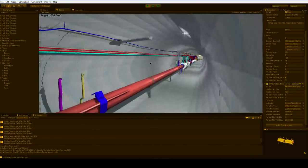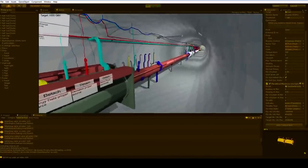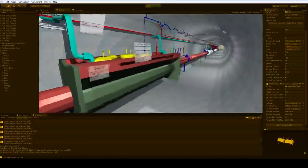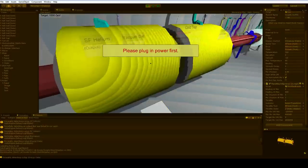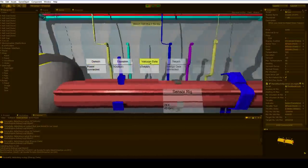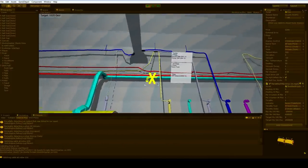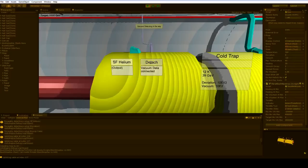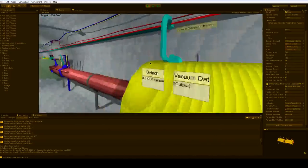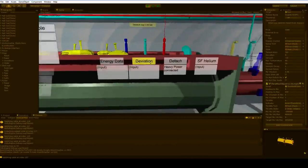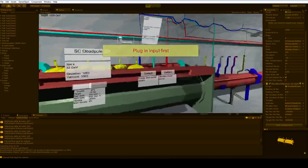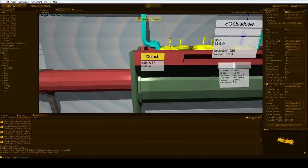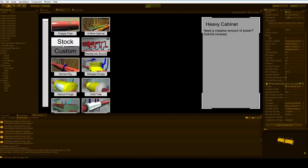This quadrupole magnet has brought our deviation down to zero. How nice. So what can we do with the rest of this? We actually have a lot of options, and it all comes down to whether or not we care about efficiency. And we really don't. But there is a lot of space here. We might as well put something in here. The best thing we have to put in here is a cold trap. The cold trap takes in vacuum data. We're going to pop the yellow cable off and then put it right back up. That brings our vacuum down to 10E2, which is fine.